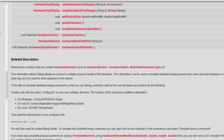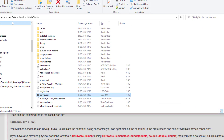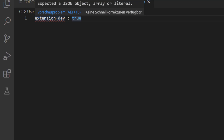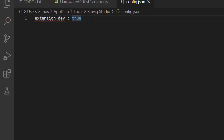You need to create a file in Bitwig's local data — at least here on Windows. Your user path's AppData folder is normally hidden, so you need to show that first. Navigate to Local and the Bitwig Studio folder. This is where all the configuration files are stored, as well as the log files. Just create a text file, name it config.json in lower case, and in that file simply add the line: extension-dev: true.